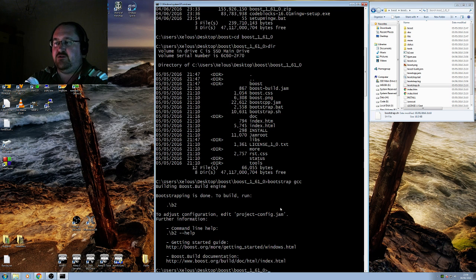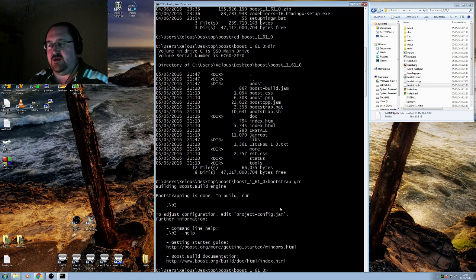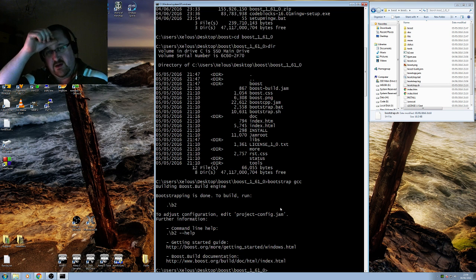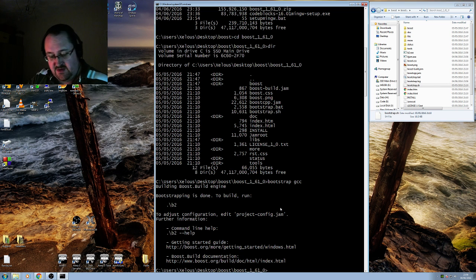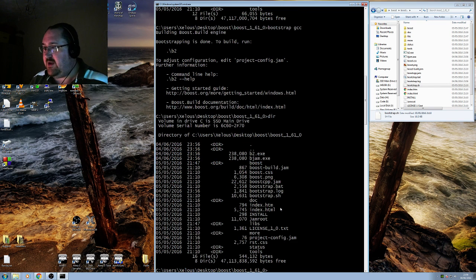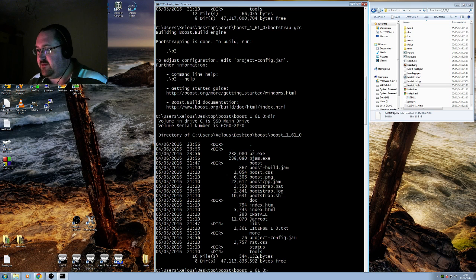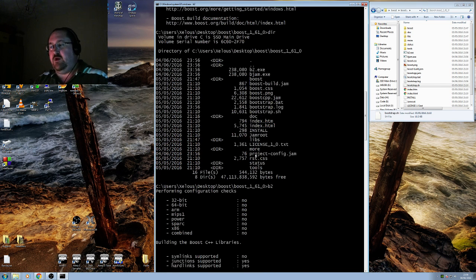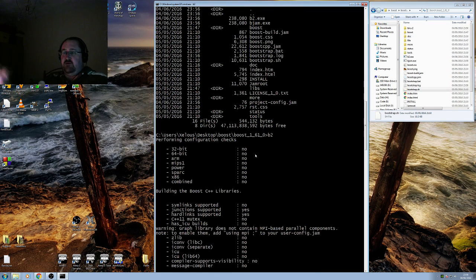Bootstrapping is done. To build, run b2. You don't need the dot slash in Windows, you can just run b2. But you can actually see that b2 now exists, so it's at the top, b2.exe. So we're going to run the exe, so it's building now.